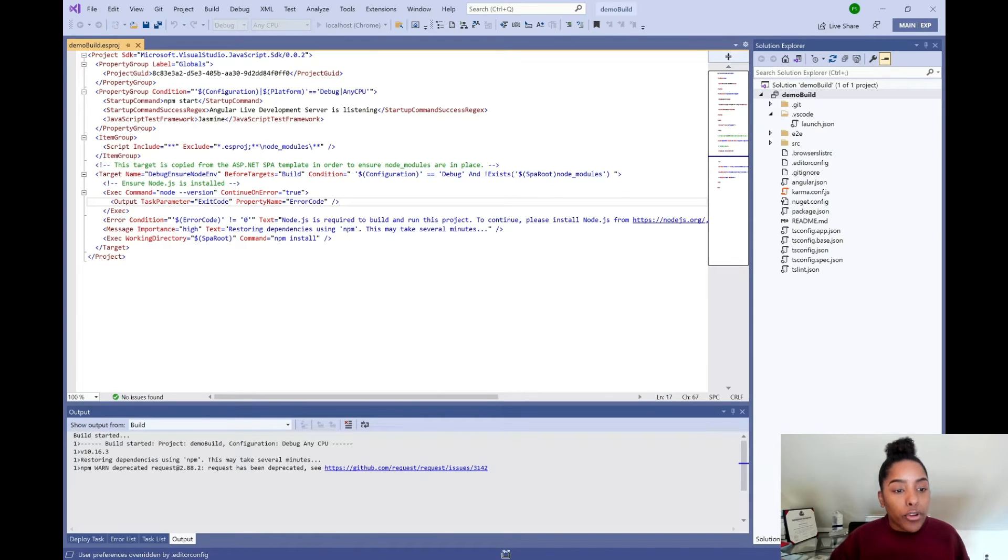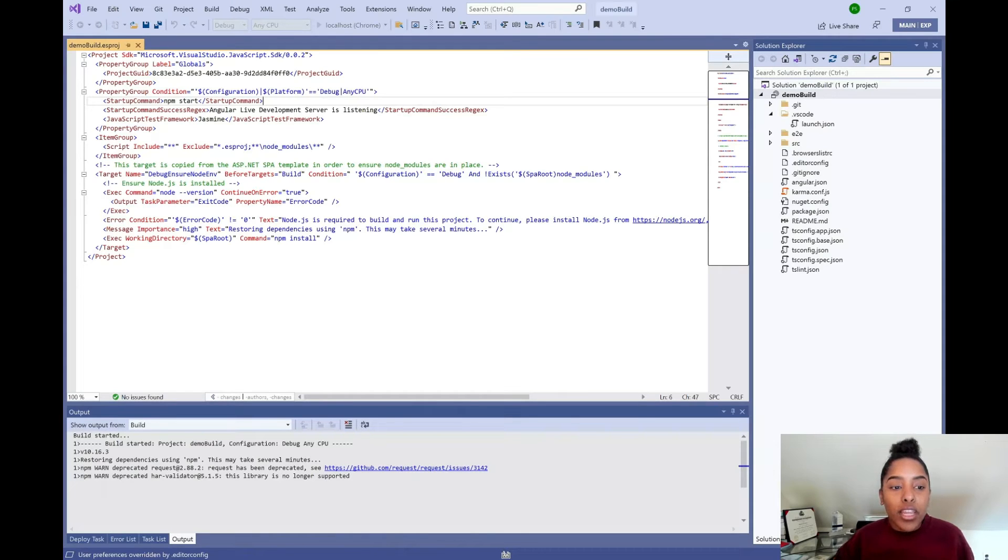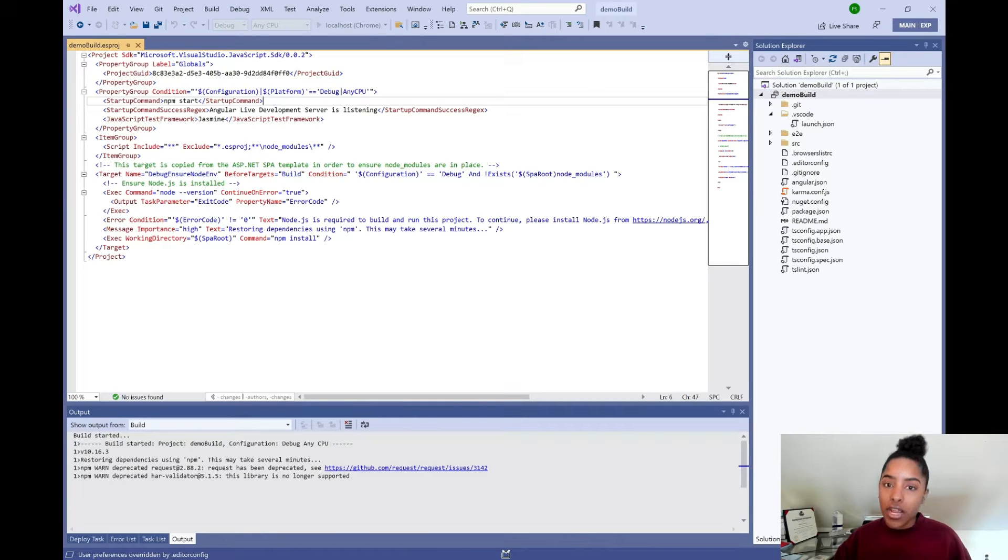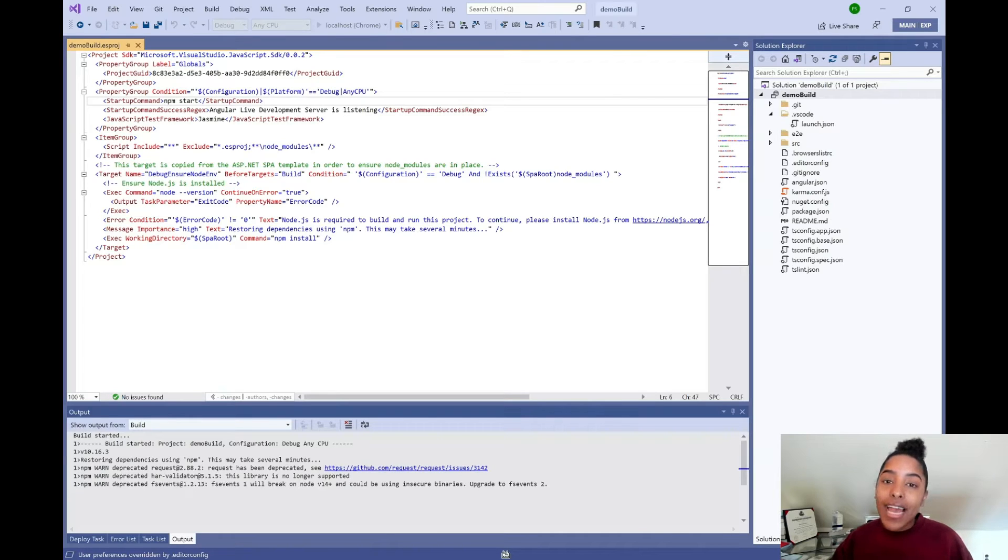Next, if you look at the property group a little bit above that, you'll notice that we are actually bringing in what JavaScript test framework will be used for this project. Because it is Angular, it will be Jasmine. But if you decide to use something else like Jest or Mocha, once you add them to your project, they'll be automatically added to your project file.